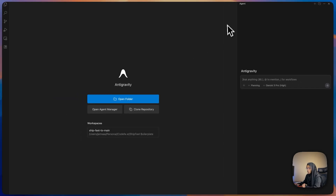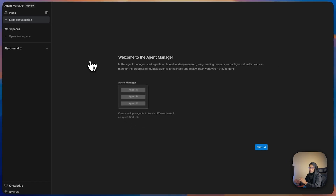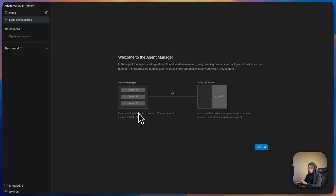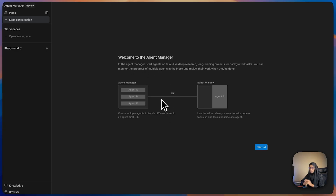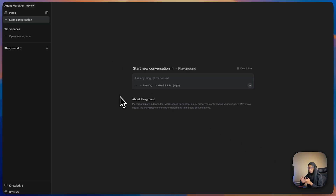I'm going to choose planning mode. At the top I can see the Open Agent Manager option — let me click on it. It takes me to the agent manager. Here we get some messages: in the agent manager, start agents on a task like deep research, long-running, and background tasks, and you can monitor the progress of multi-agents. In this agent manager interface we can create multiple agents to tackle different tasks.